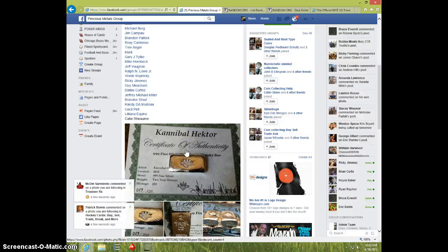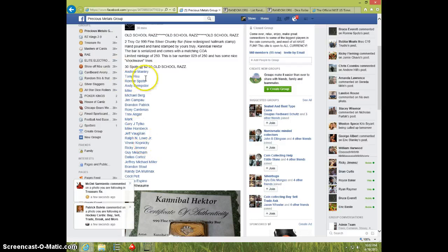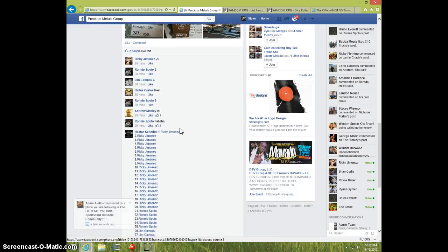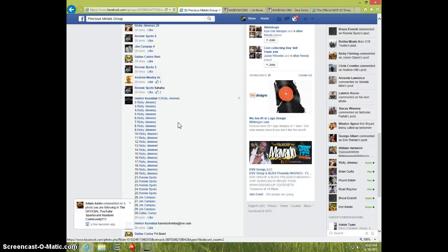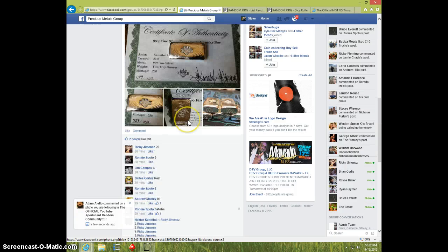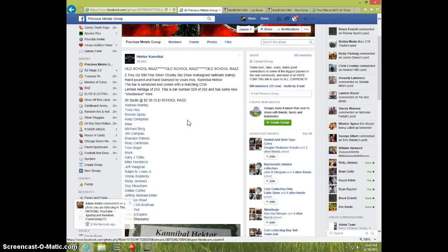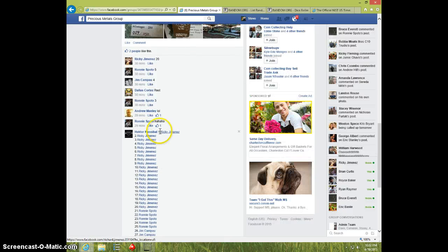Hey guys, this is Steve doing a video for Cannibal for another 2 ounce chunky bar, 30 spots. Here's the list.